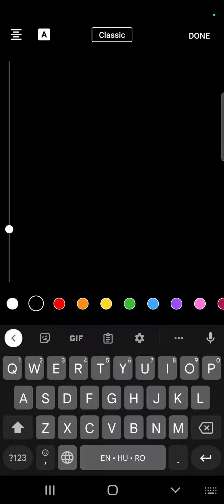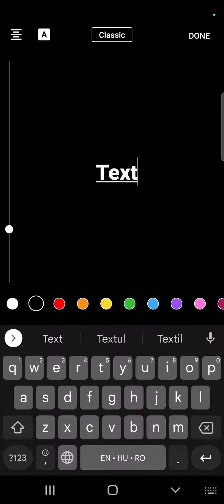And now you have to add your captions, your text.